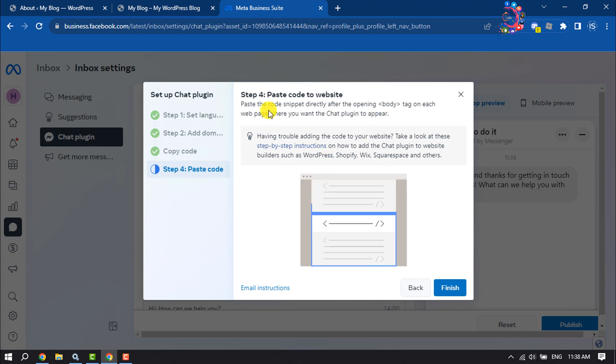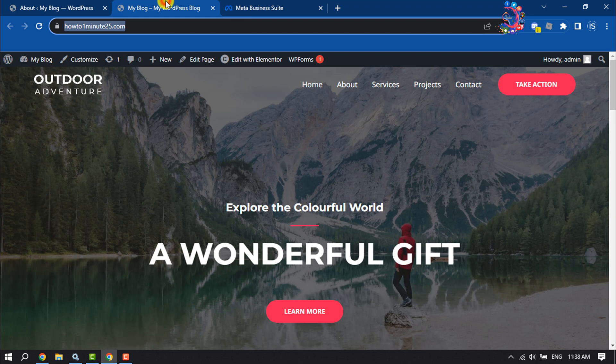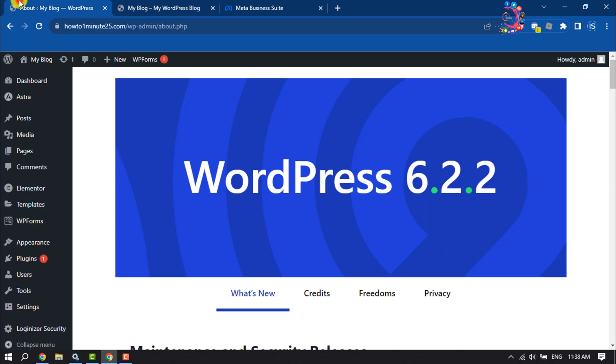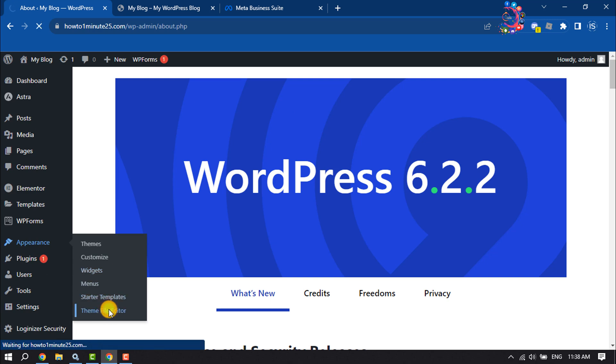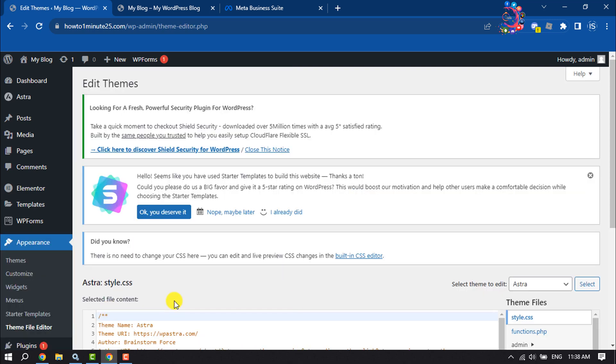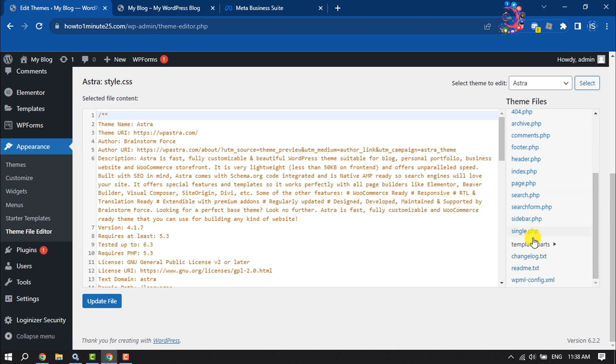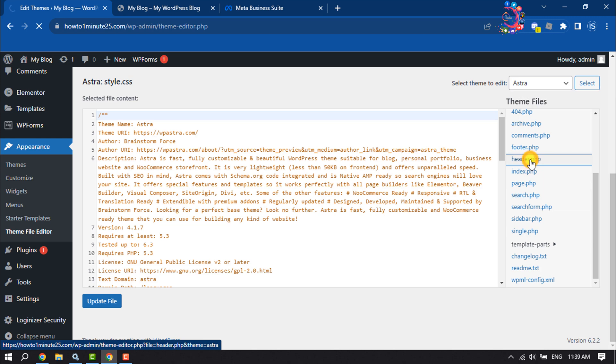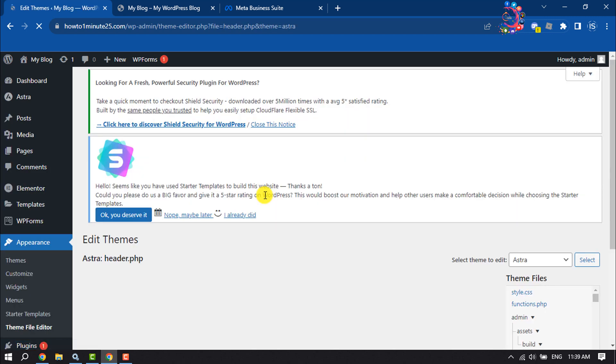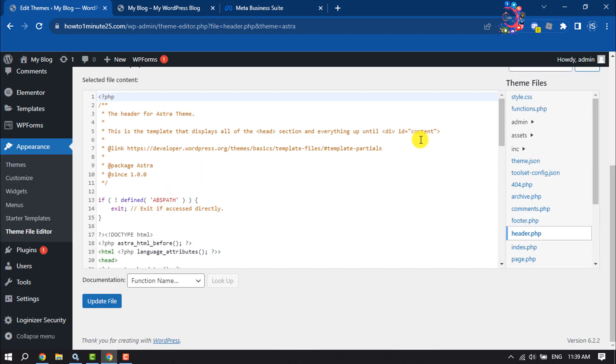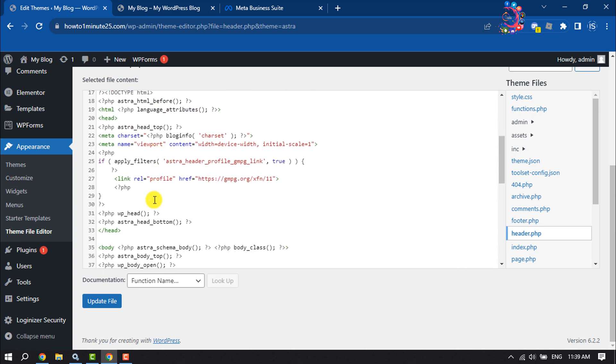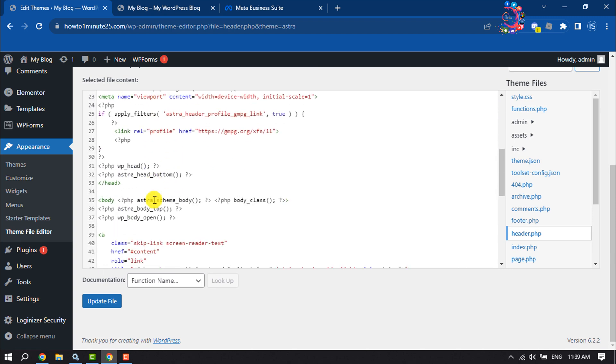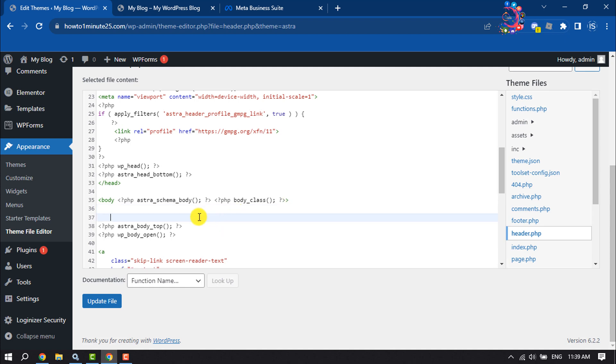Now go to your WordPress website dashboard, hover over Appearance, and click on Theme File Editor. Here, select header.php, search for body, and simply paste the code.